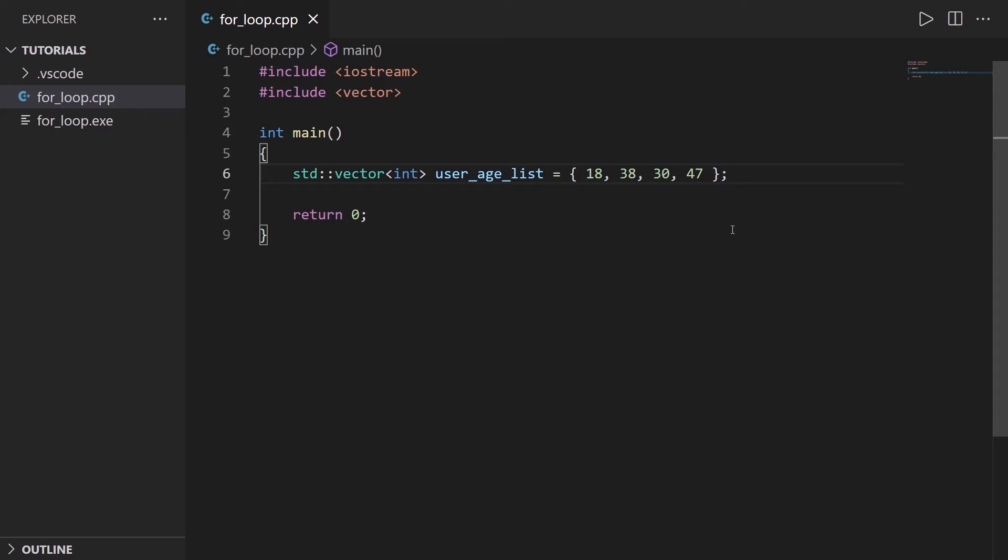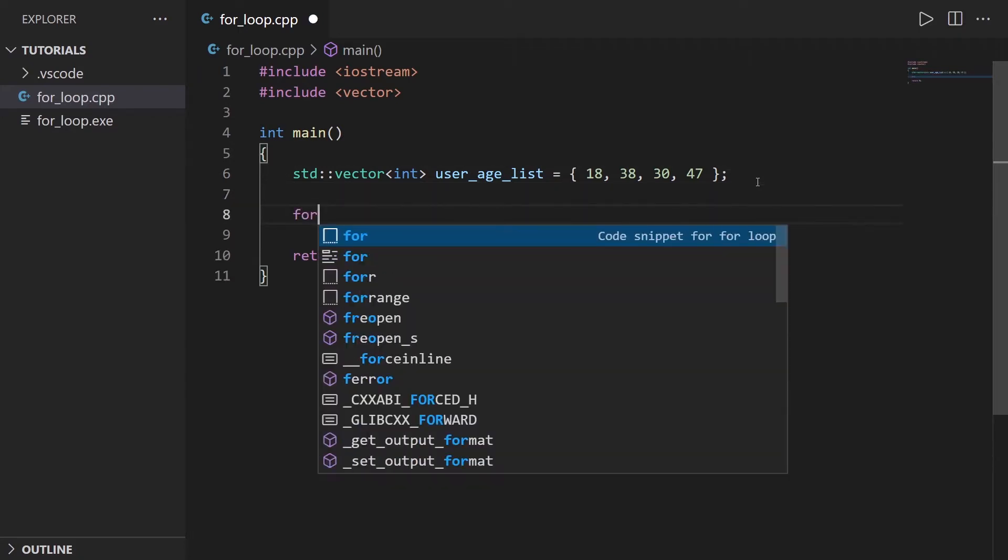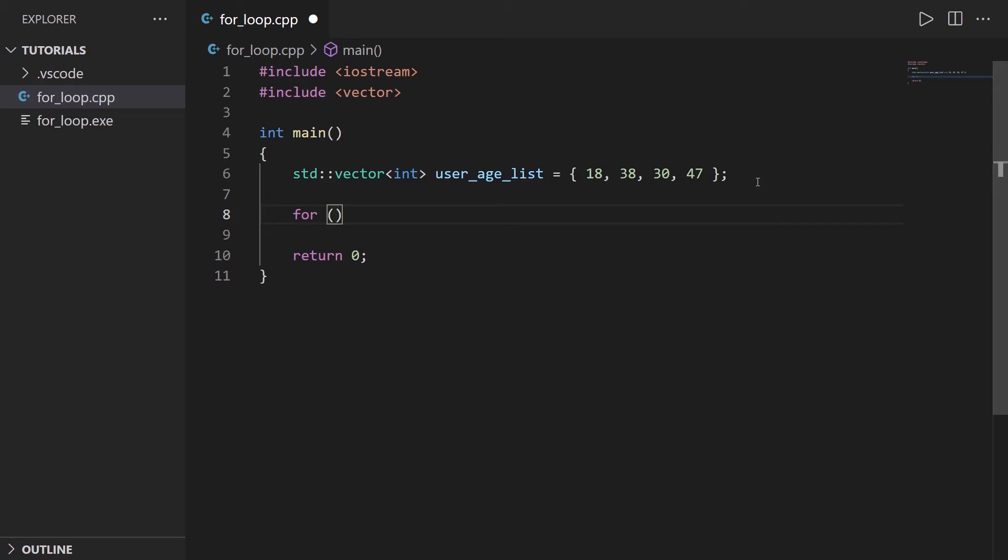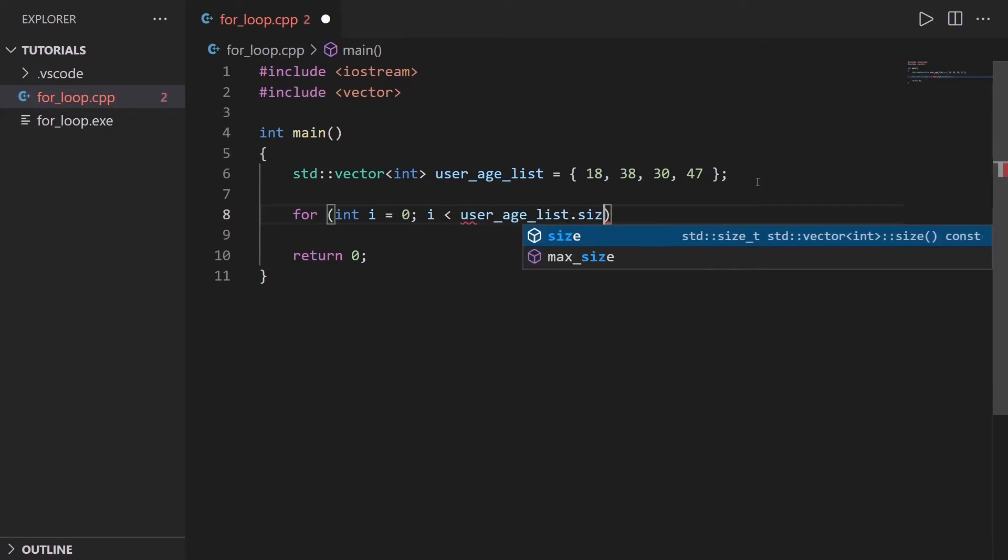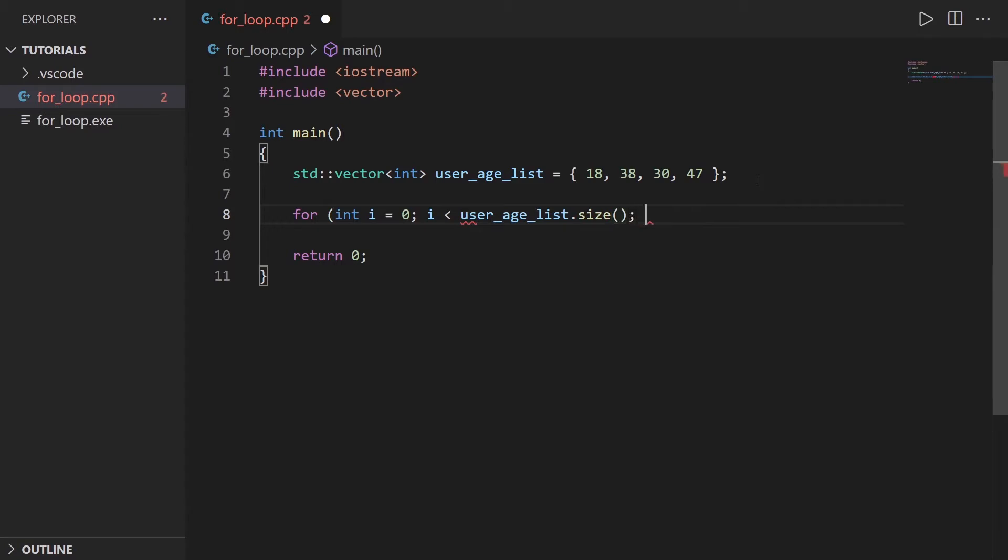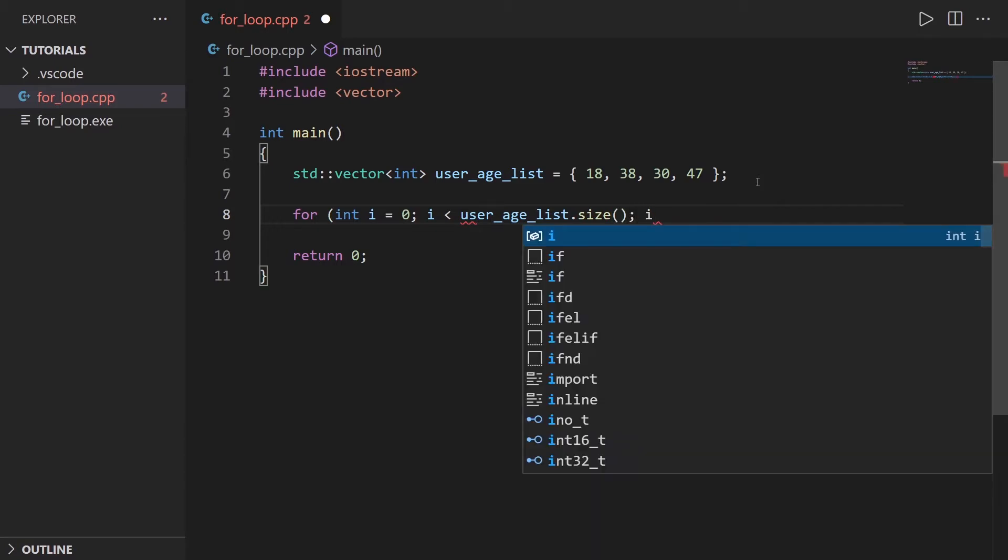So now let's say you want to go through all elements of the array to read them or modify them or whatever. You can use a simple for loop, for example, for int i equals zero, and then i lower than user_age_list.size, and then i++.